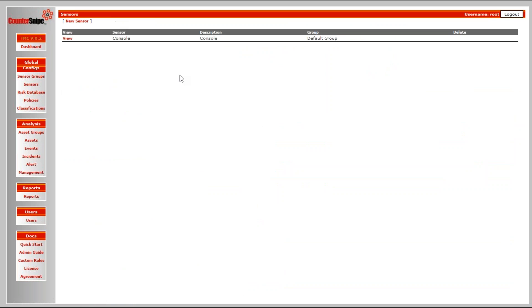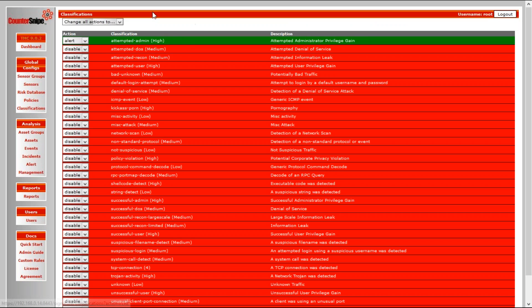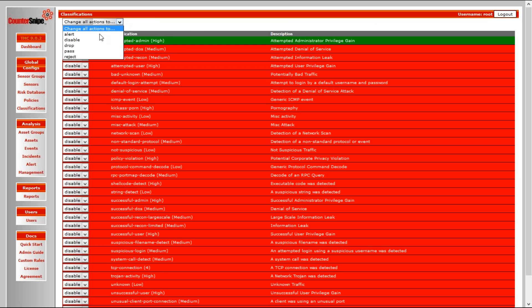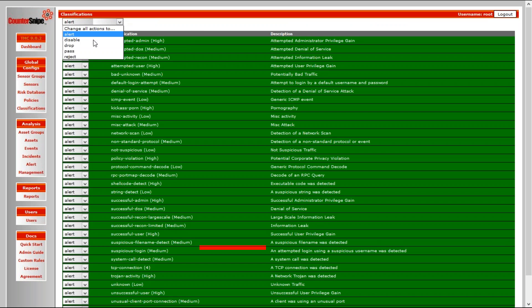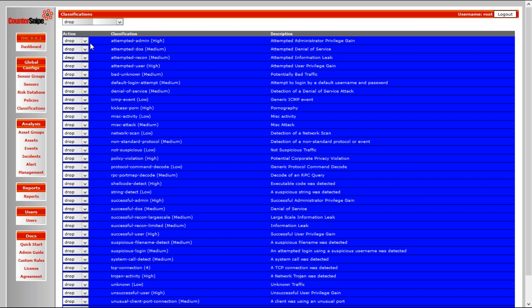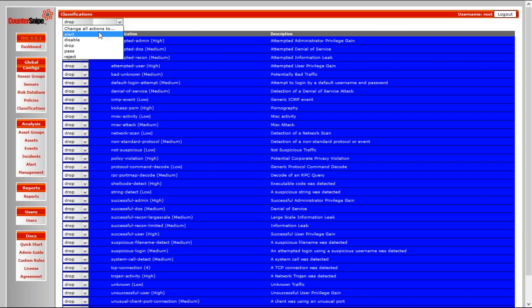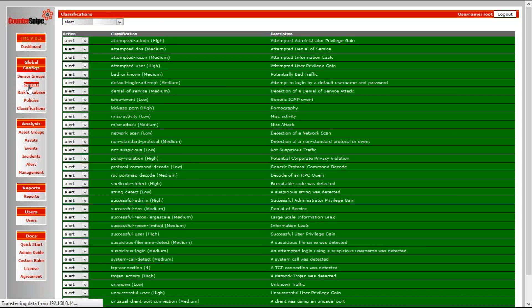So what we have to do is once you actually got the system running, you can do a broad, big deployment by going to classifications and maybe set everything to alert, or maybe set everything to drop, depending on your policies. Or if you start off by setting everything to alert, you can always change that. So you set everything to alert.